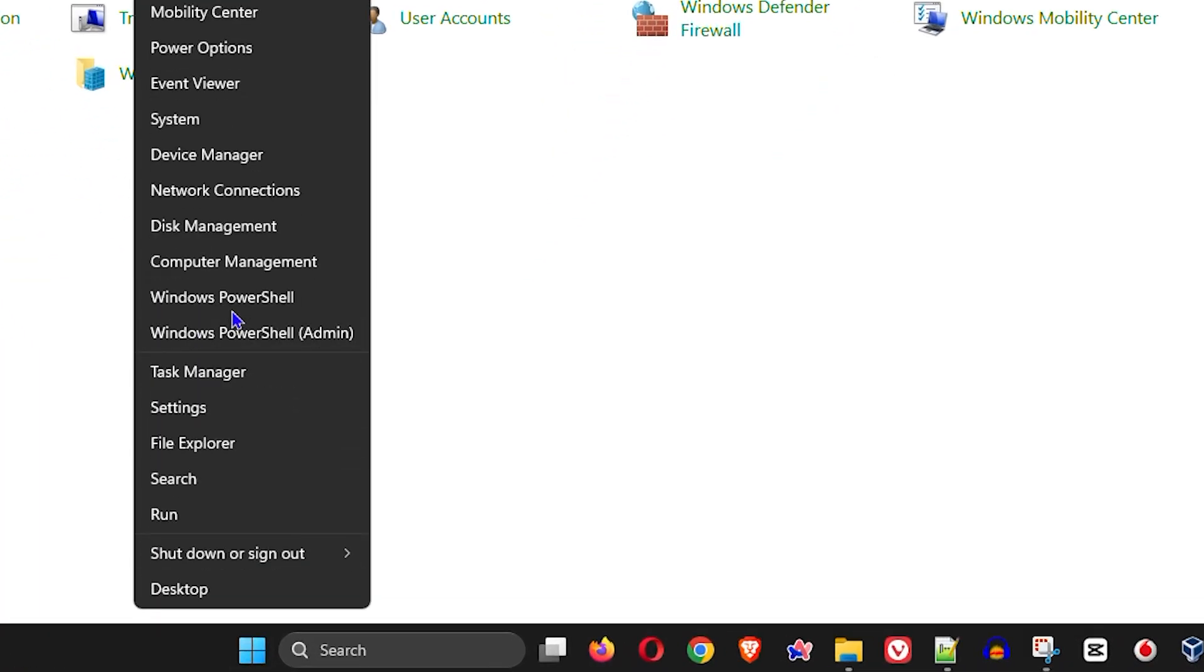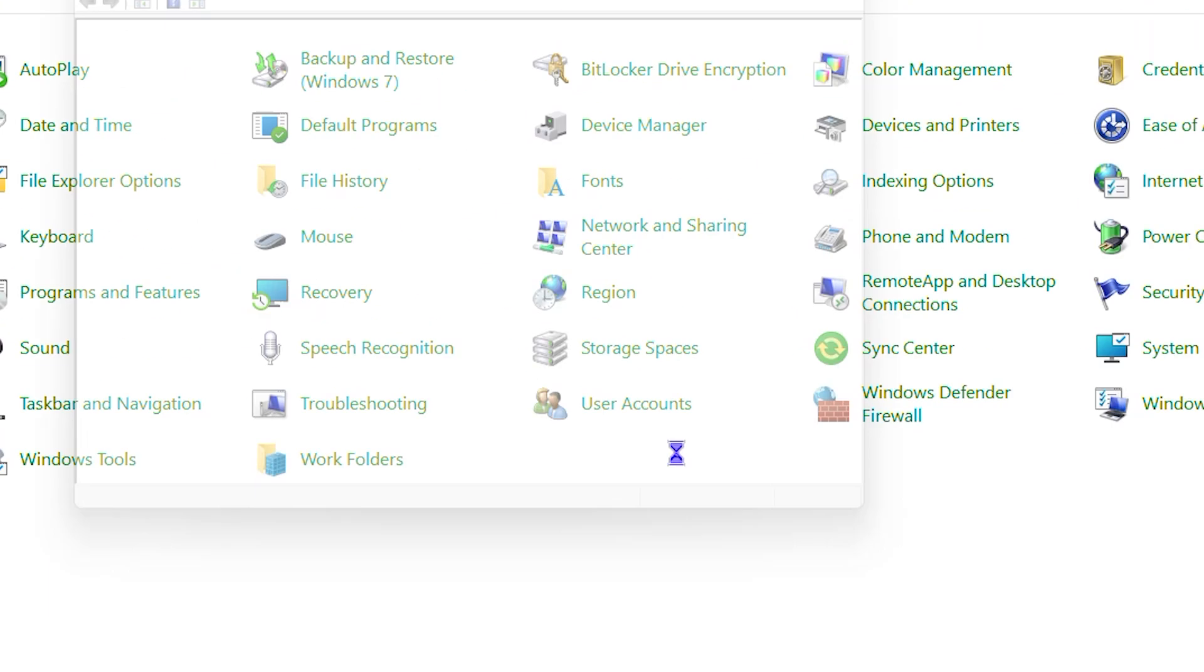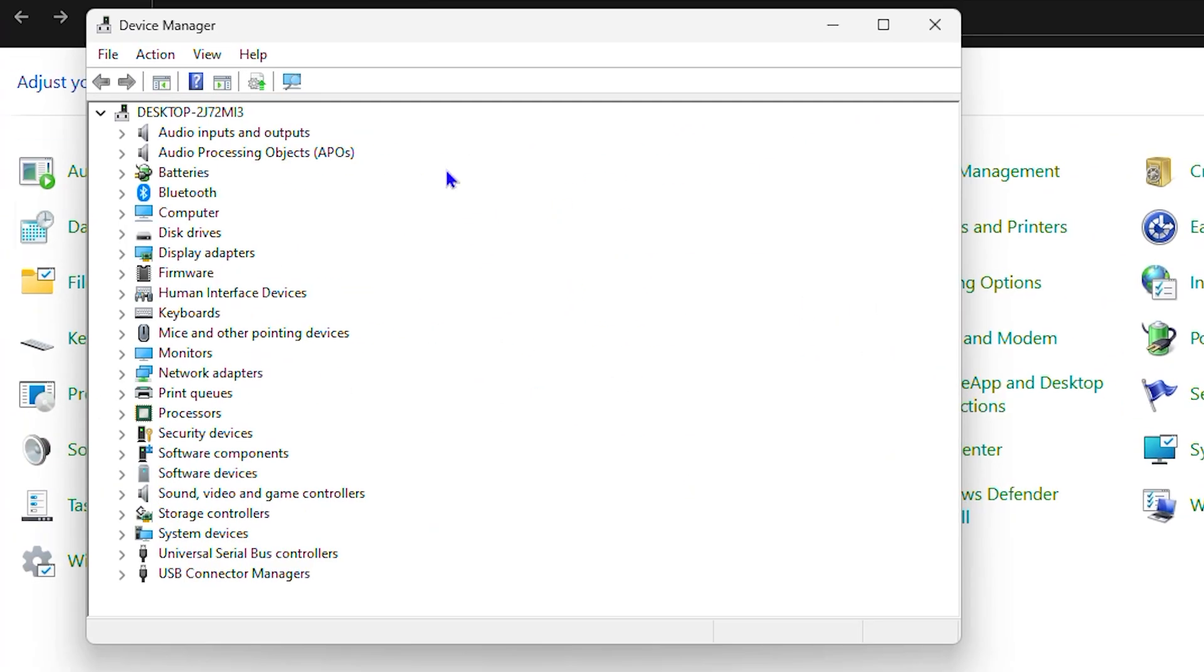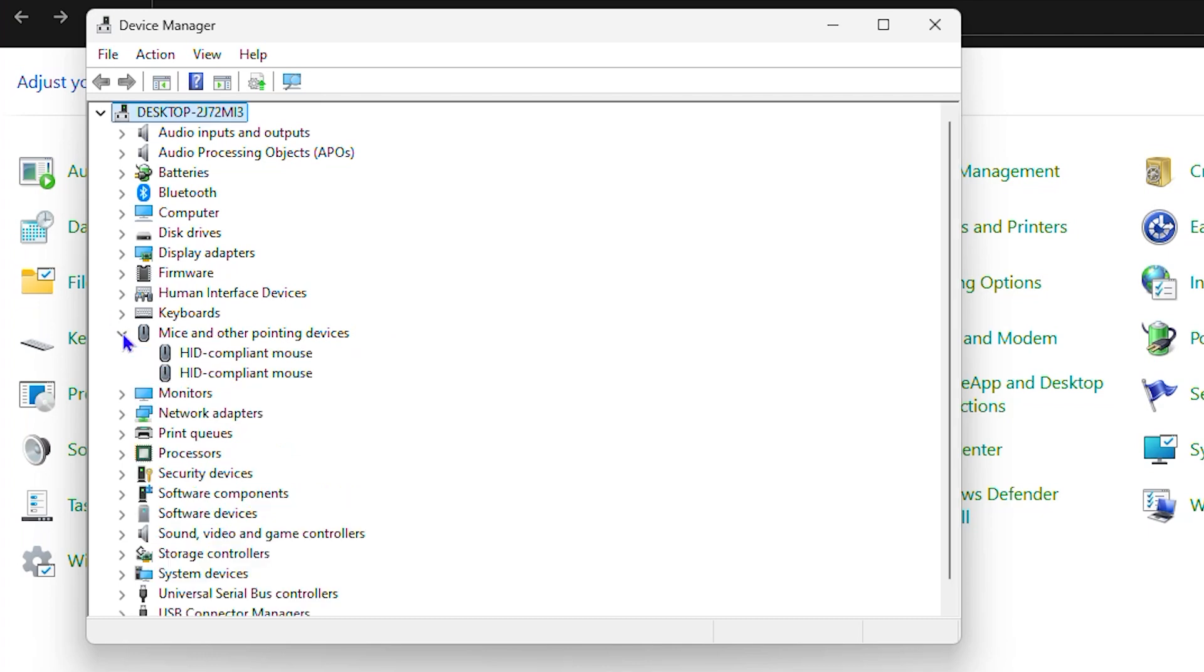From here you'll be able to find your mouse. As you can see, there's an option that says 'Mice and other pointing devices,' so you can expand that and you can see if you have issues. What I suggest is if you have any exclamation or question mark there, you might want to try to install those drivers.